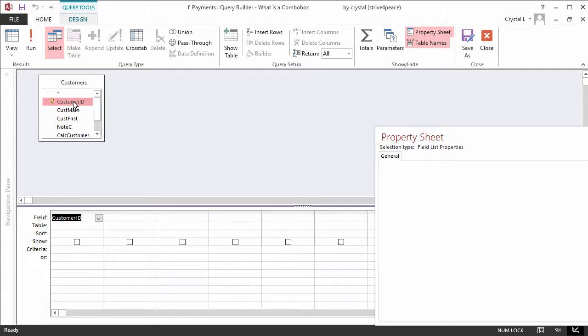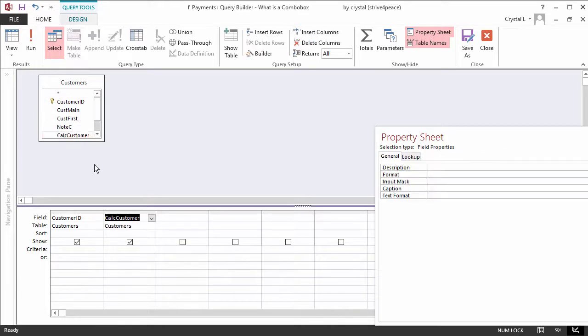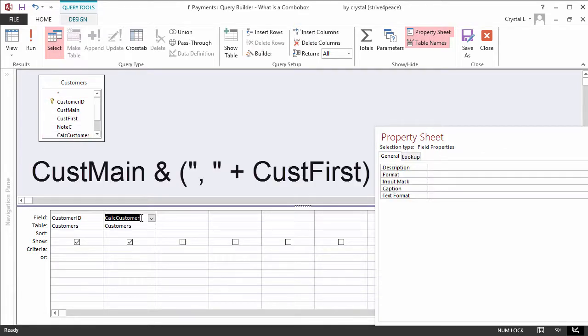The second column will be CalcCustomer, which is a calculated field with the formula CustMain, space, ampersand, space, open parenthesis, double quote mark, comma, space, double quote mark, plus CustFirst, close parenthesis.